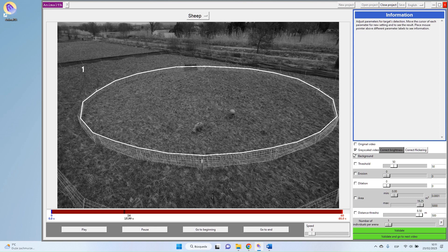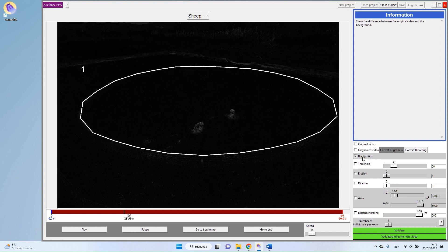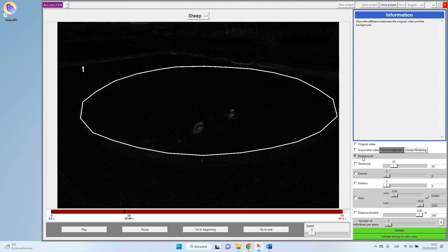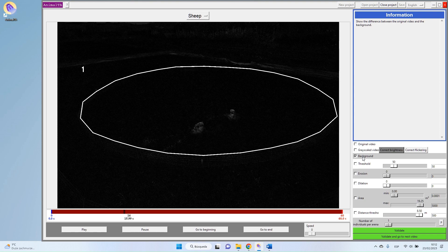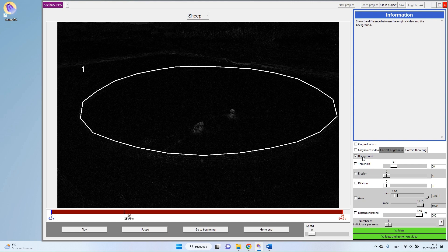Then our program will continue and will make the background subtraction. If you remember in our previous video, we defined a background which is our video but without the target. Now what the program is doing is comparing this image without the target with the current image of your video. So what remains is the target itself.